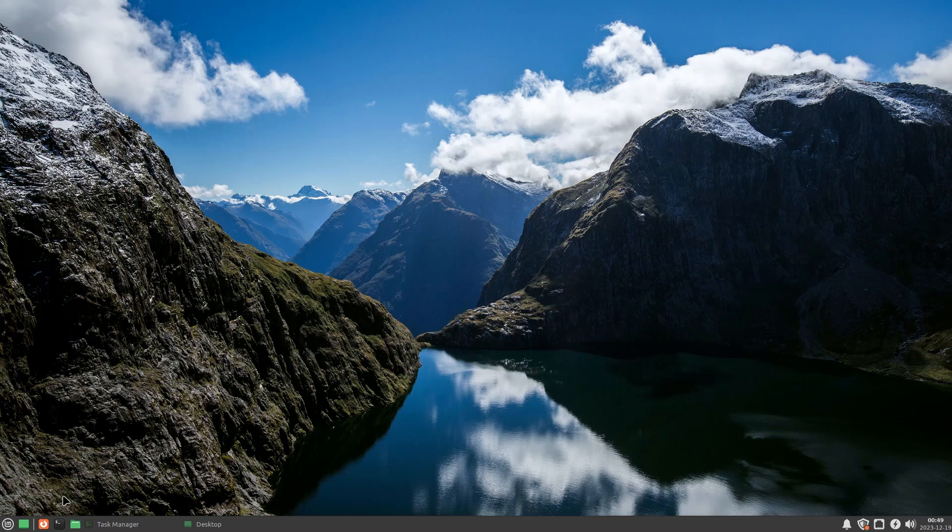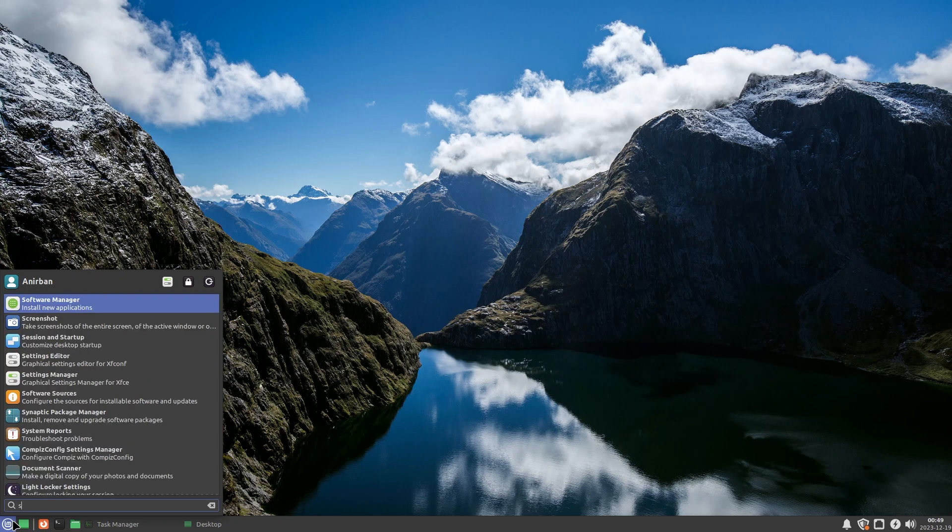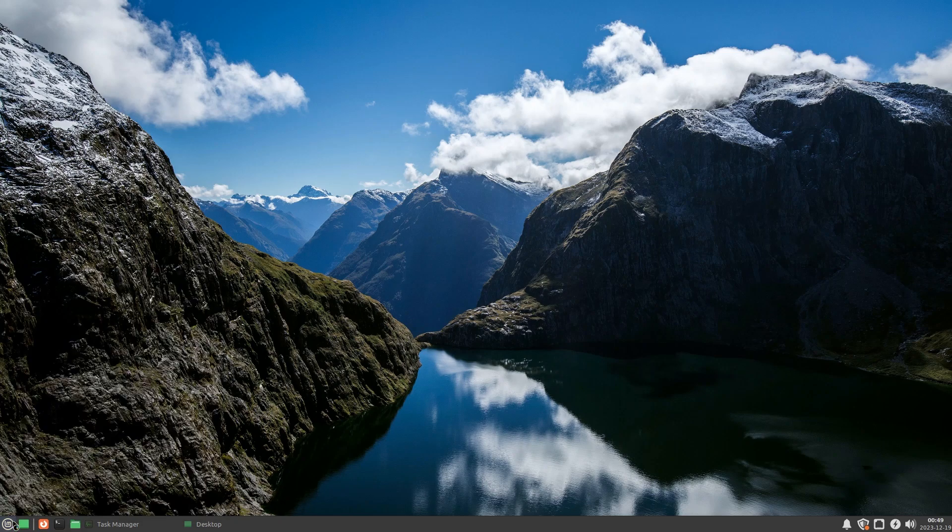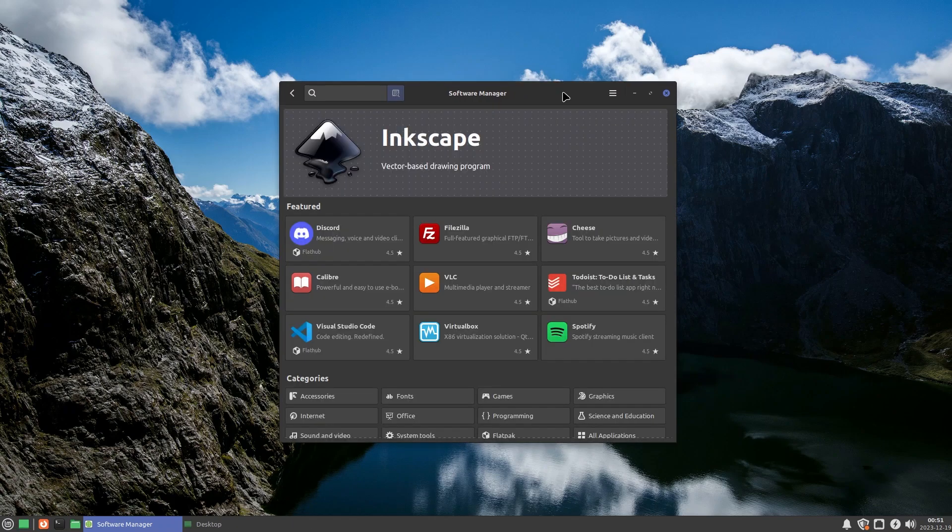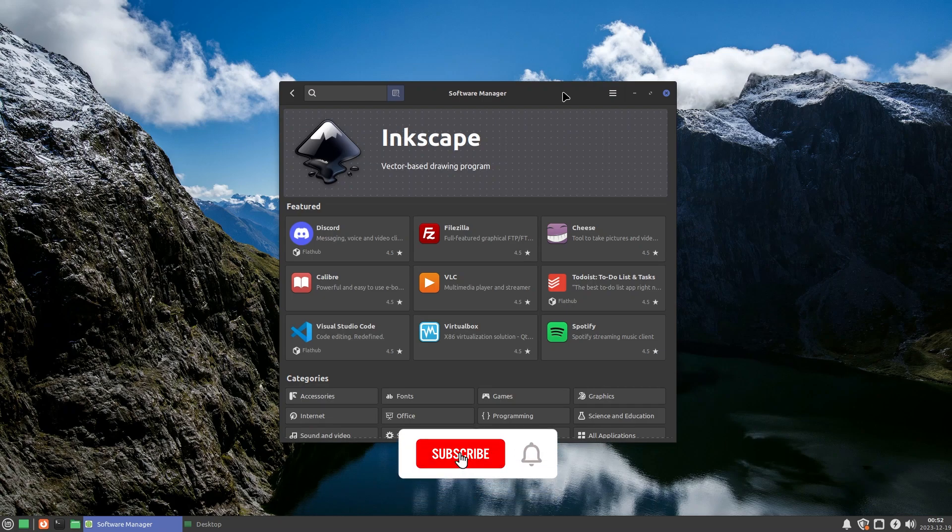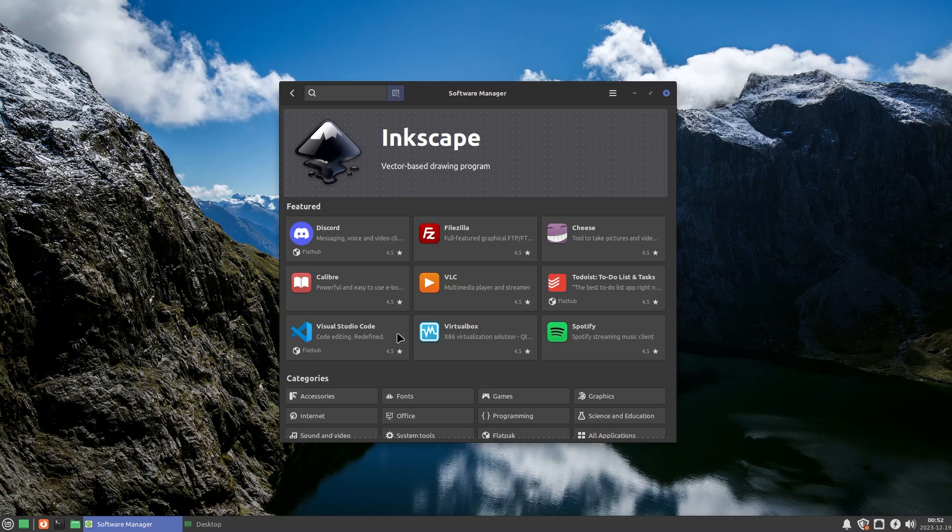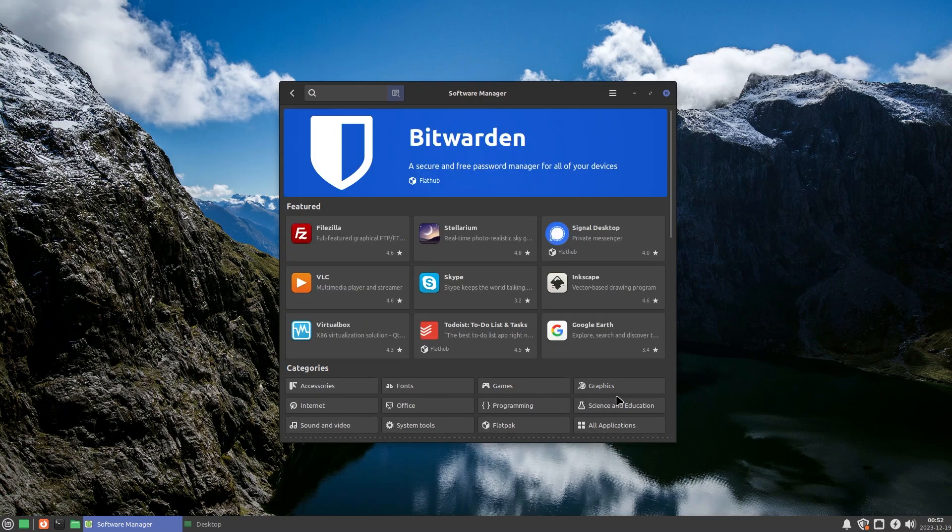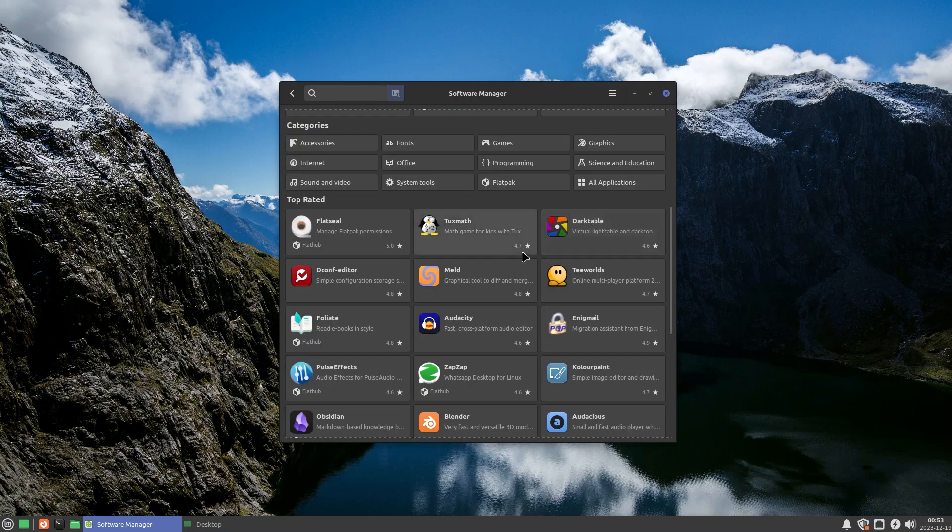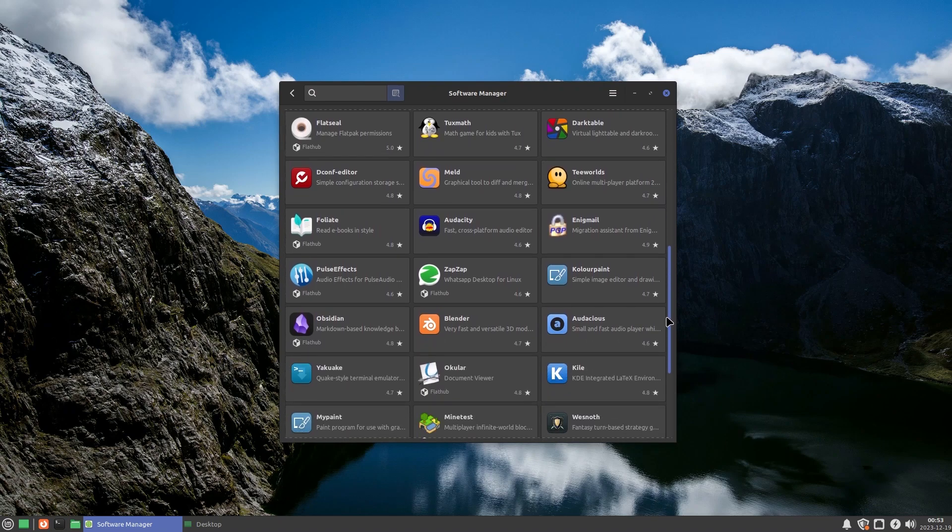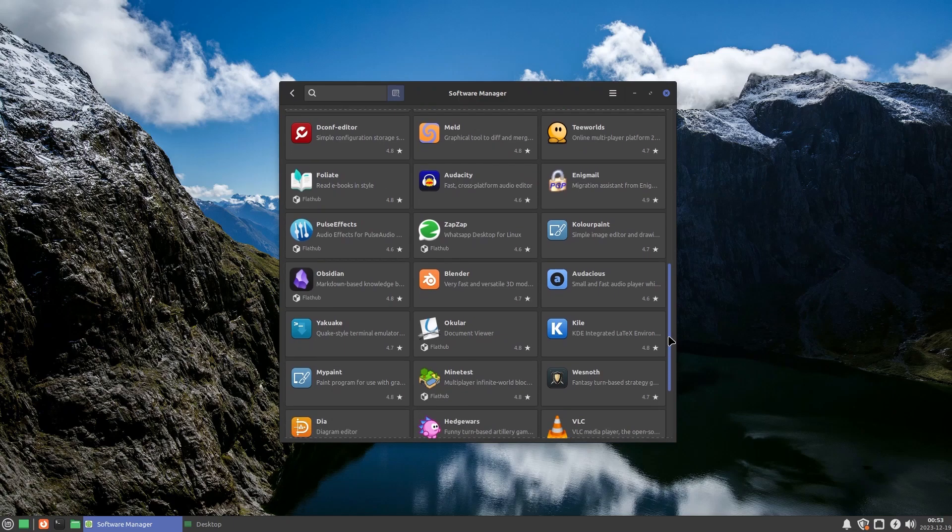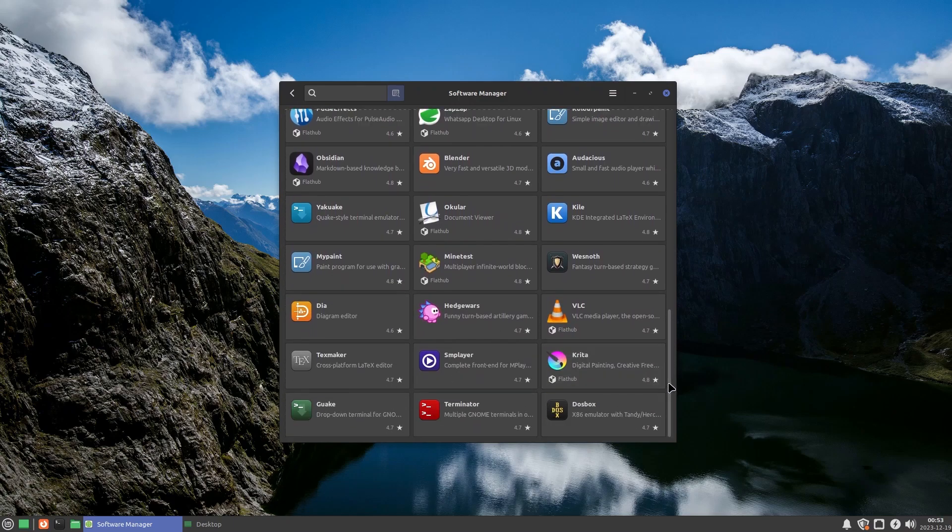Let's also talk about the software center. Let's go to the software manager and let's look at some of the things. Once software manager actually shows up, it takes a little bit of time to generate the cache. You can see you have everything you can imagine. You have Discord, VLC, Spotify, Visual Studio Code. You have different categories: accessories, fonts, games, WhatsApp and plenty of other software. You are not going to be left out if you're using Linux Mint XFCE edition.